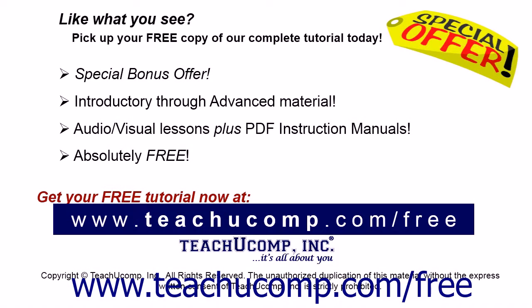Like what you see? Pick up your free copy of the complete tutorial at www.teachyoucomp.com/free.